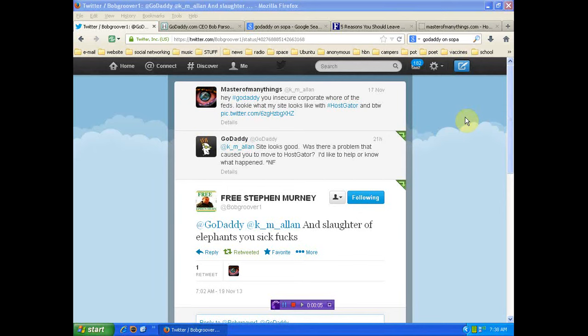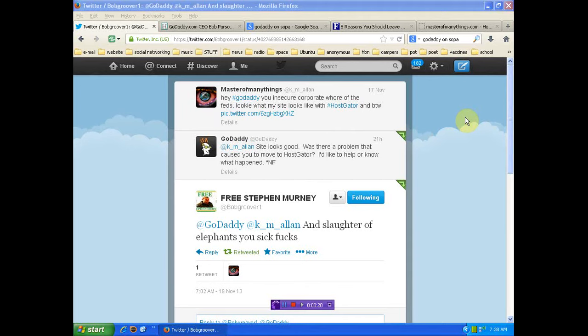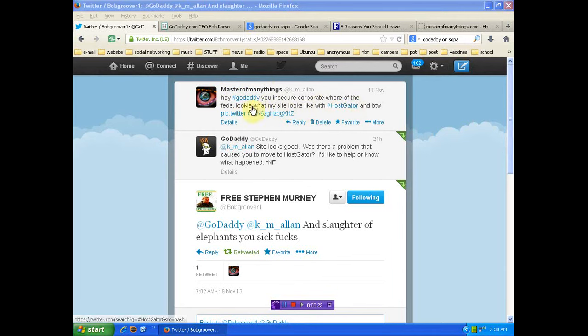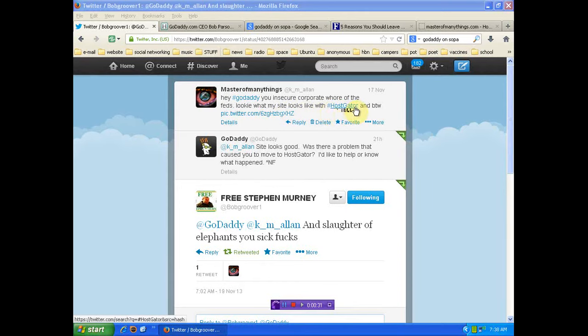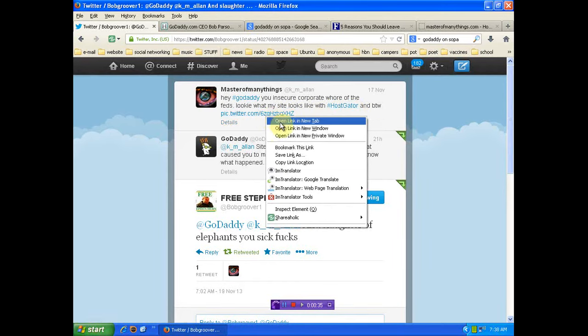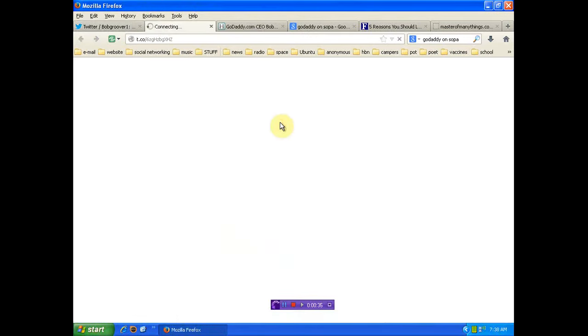Well, hello again, human beings from the planet Earth. We're looking at the details of a Twitter post that I put up, and I wanted to bring this to your attention immediately. I'm going to actually go and work a few minutes late just to get this video up. I was going to do it this evening, but things like this can't wait. Anyway, you'll see this tweet I put out. Hey, GoDaddy, you insecure corporate whore of the feds. Look at what my site looks like with HostGator. And then I sent him this picture here that you can see.